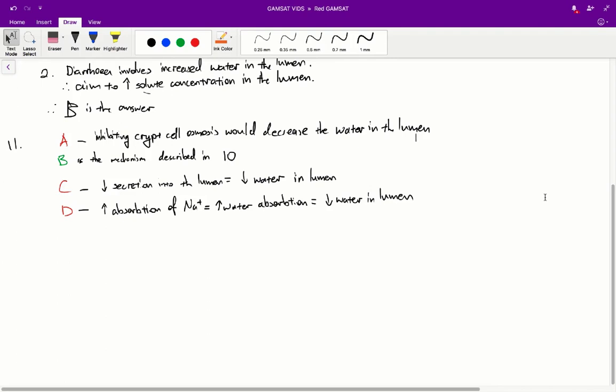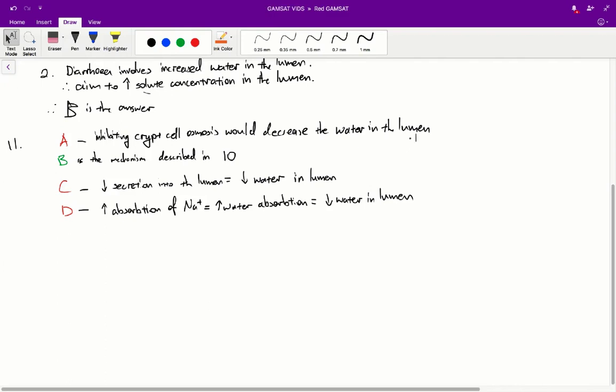Let's go through each of these answers. A is incorrect, as inhibiting crypt cell osmosis would decrease the water in the lumen. The stem states that when the stomach empties partly digested food into the intestine, crypt cells located in the intestinal wall actively transport chloride from the interstitial fluid into the intestinal lumen at an increased rate. So if we inhibited the crypt cell ability, we would expect decreased solute in the lumen, and therefore that would decrease the amount of water in the lumen, thus decreasing the amount of diarrhoea.